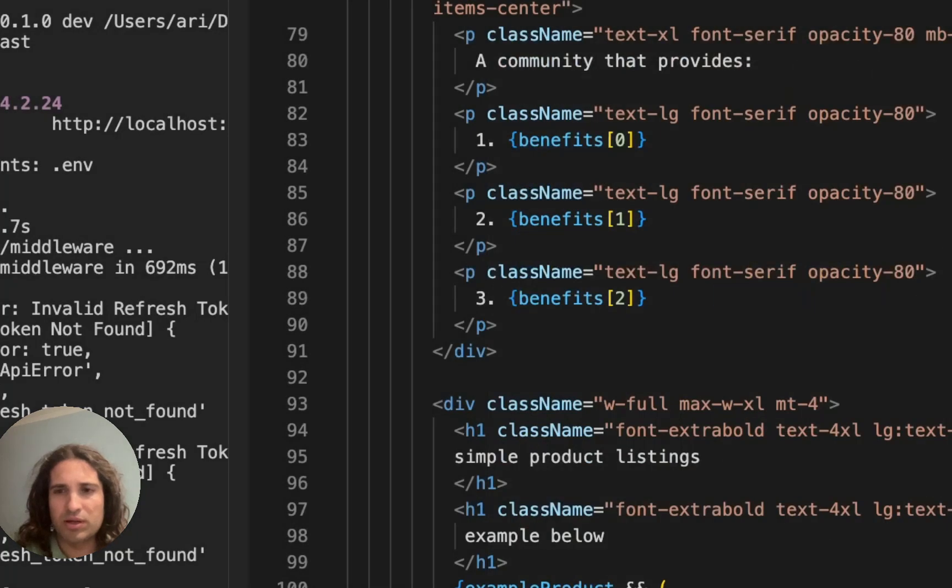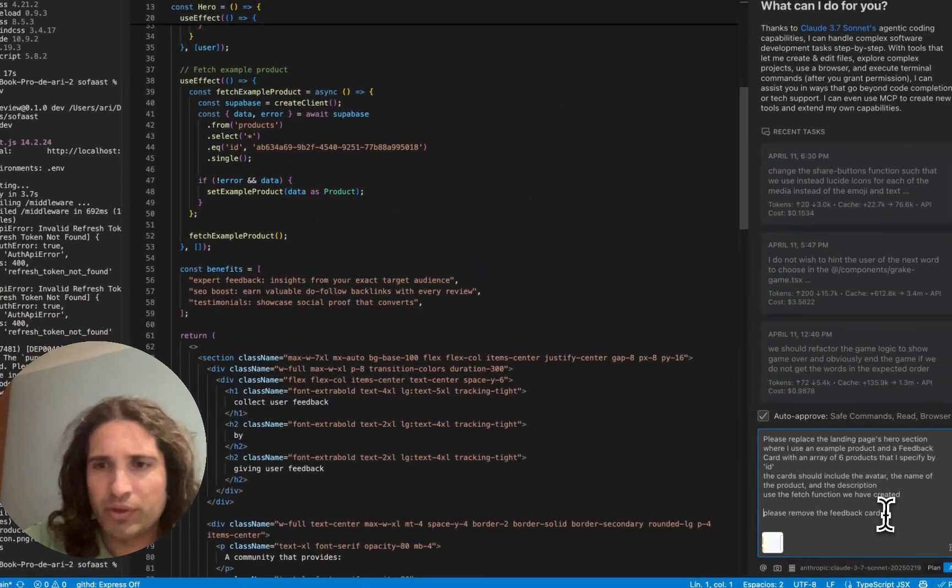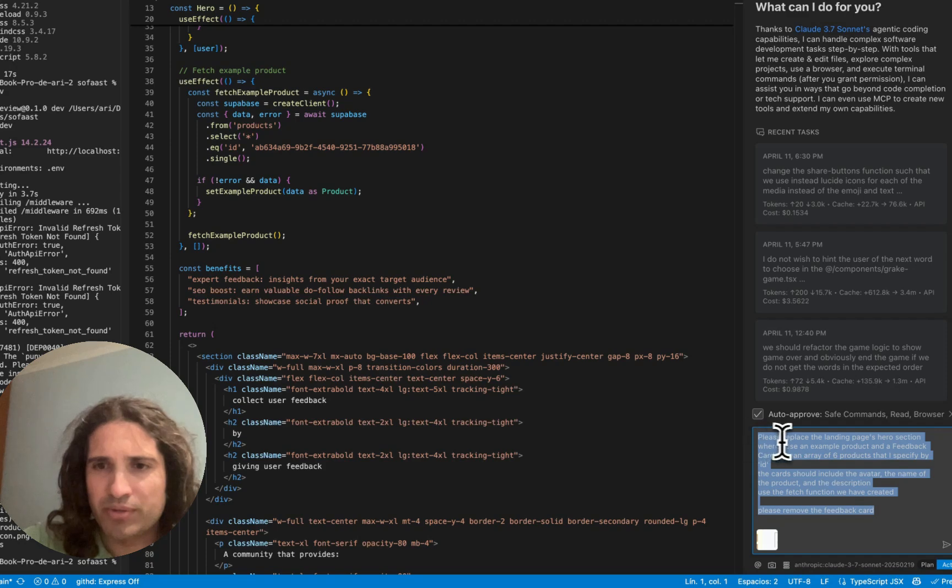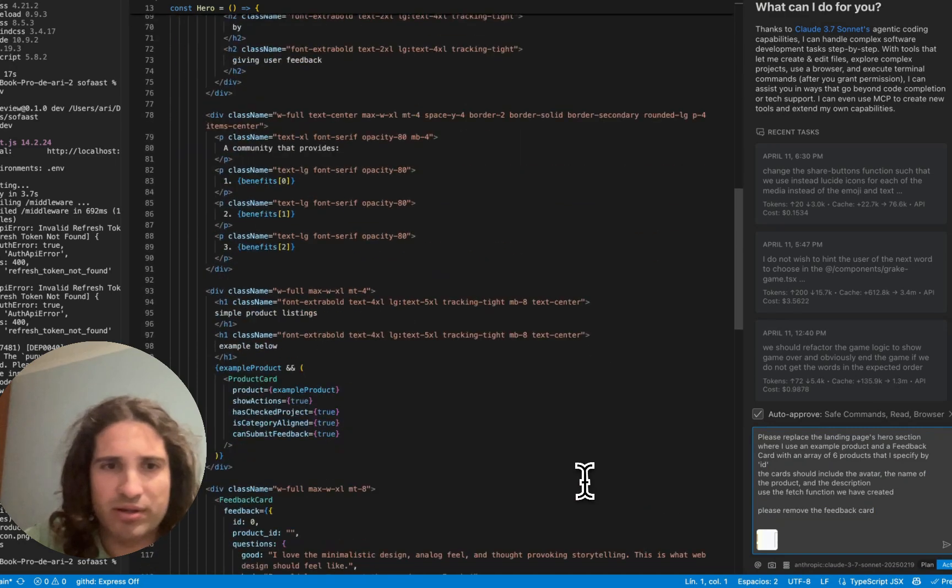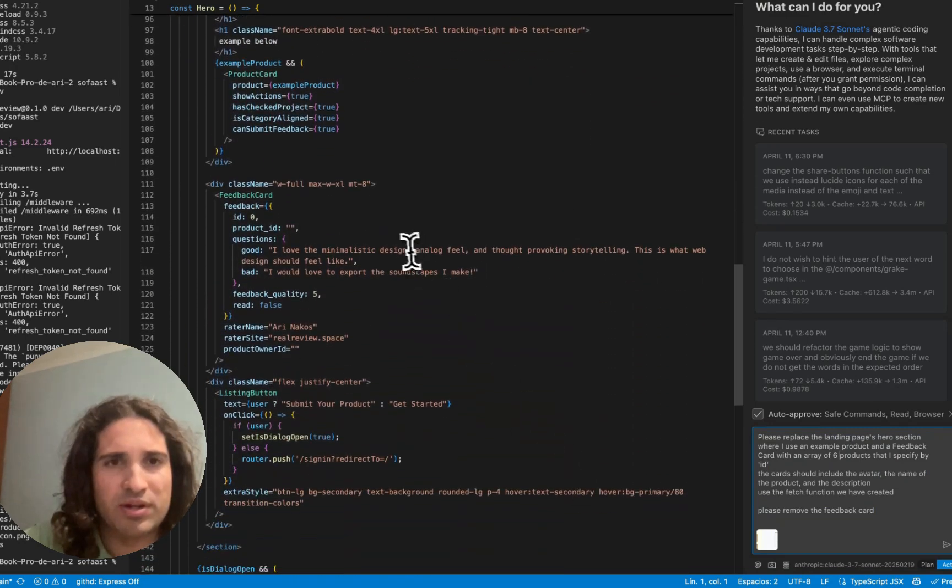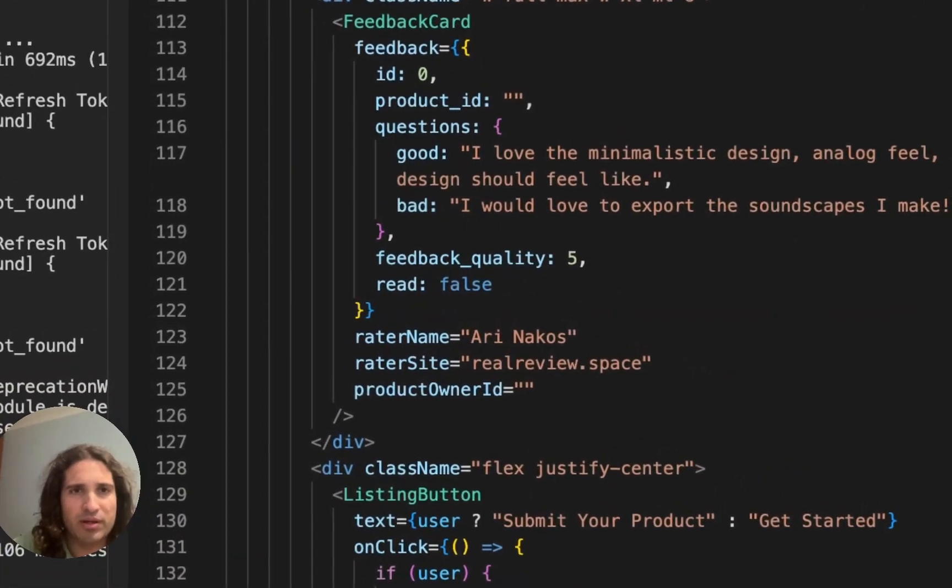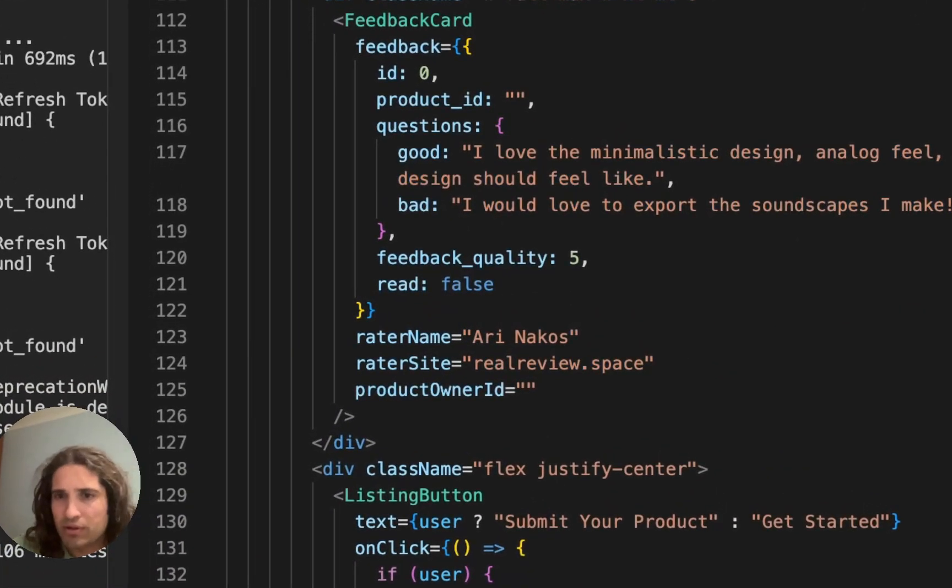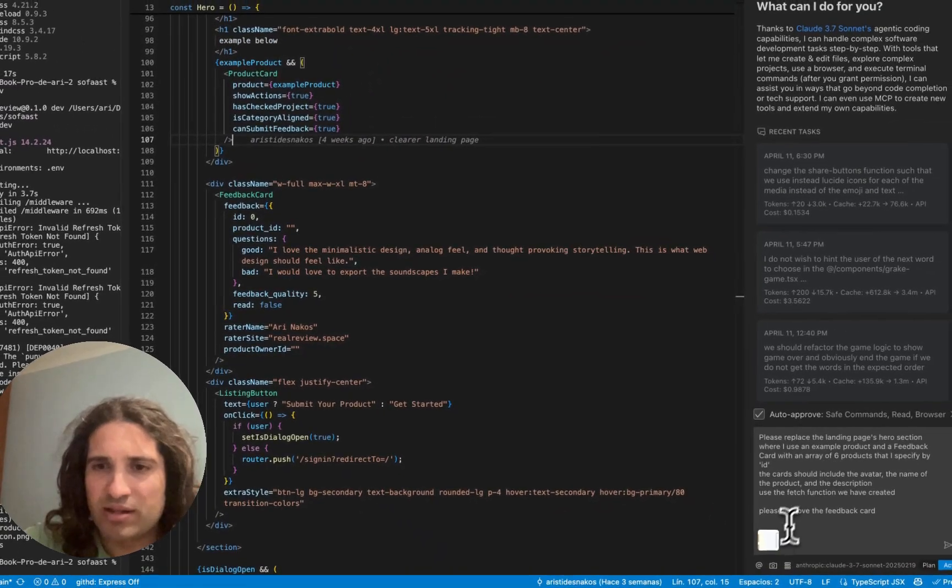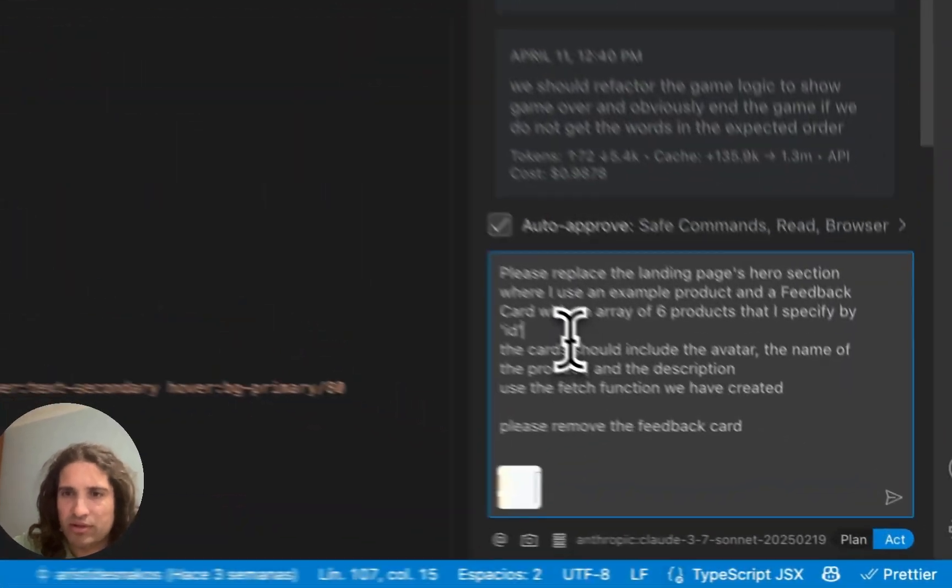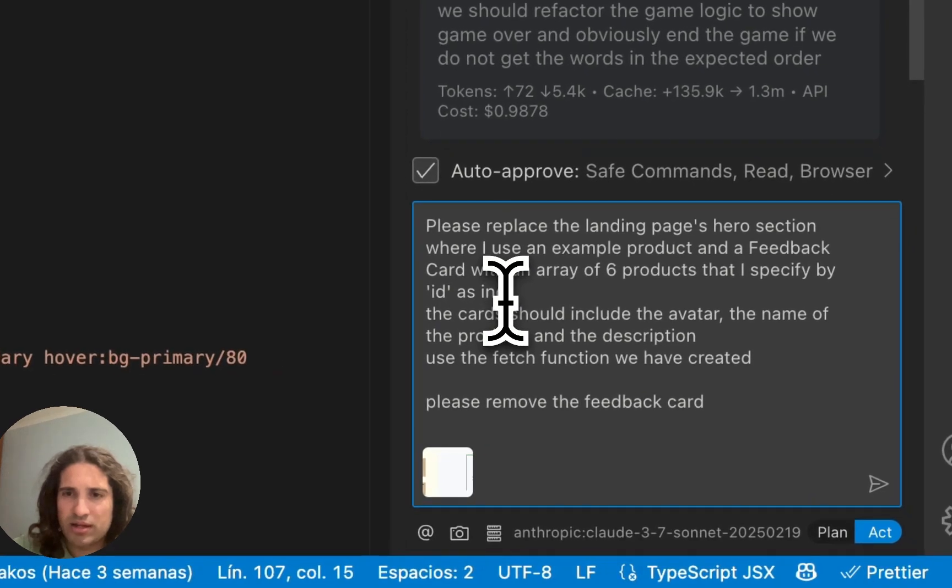Here it is. Okay, so now it's time for us to write a prompt and say, please replace the landing page's hero section where I use an example product and a feedback card. You can see it over here. I want to, with an array of six products that I specify by ID. And I have this in the schematic as well, as indicated in the schematic.